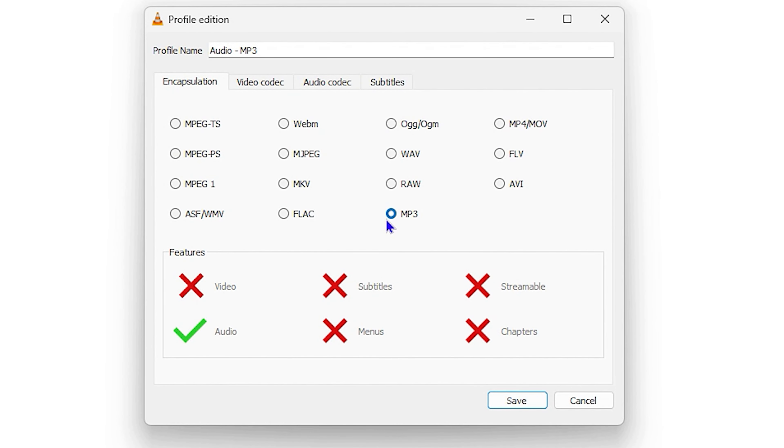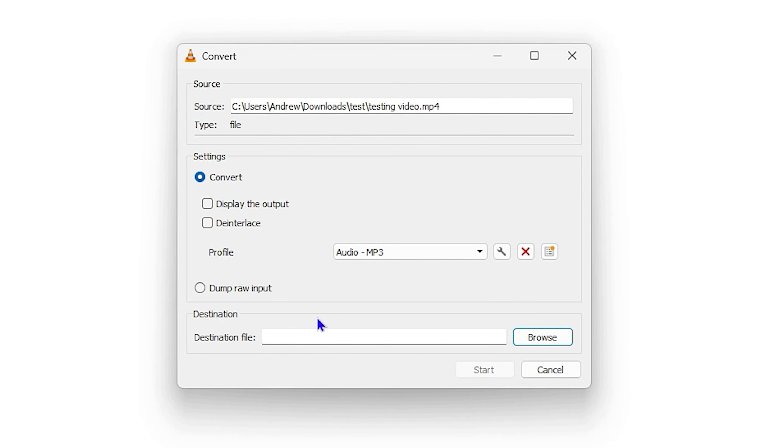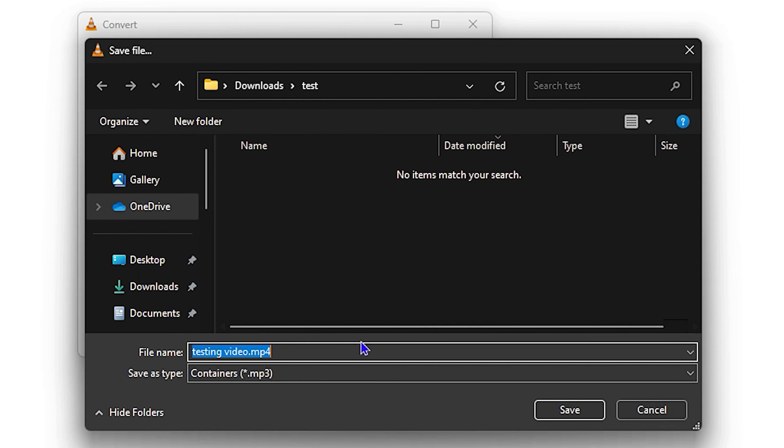Once you click on the gear icon, it is set to MP3. Go ahead and click on Save, and then you want to go ahead and click on Browse for the destination file.